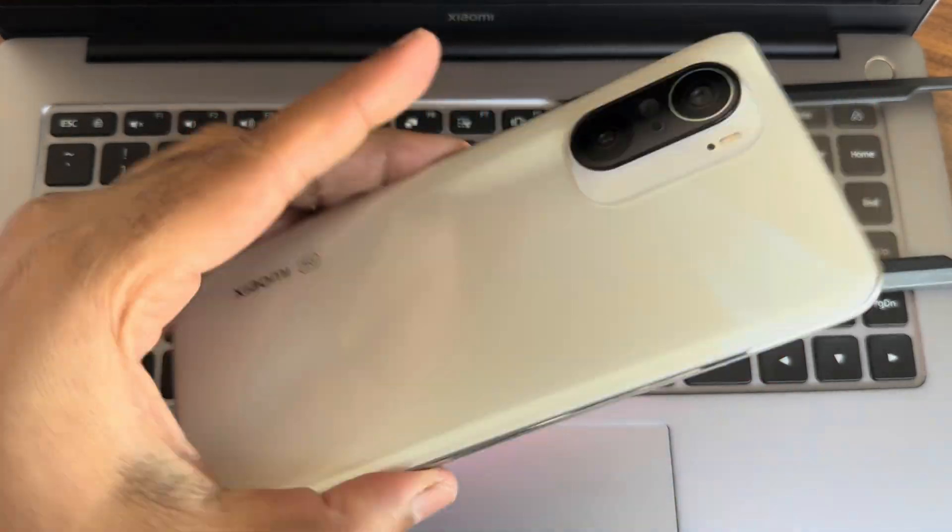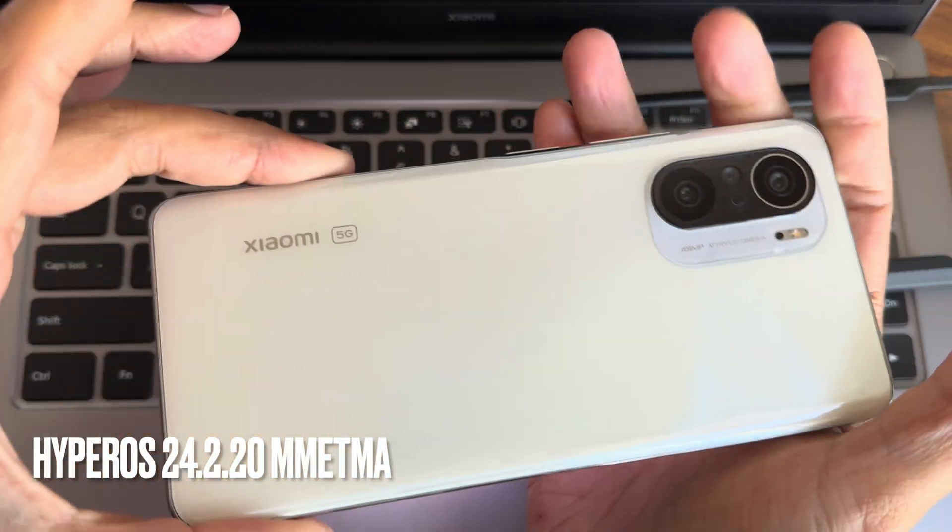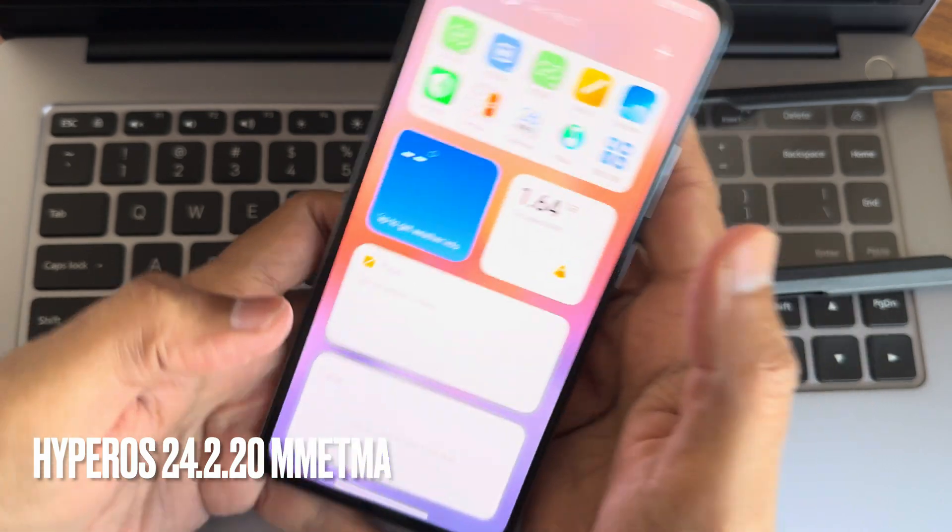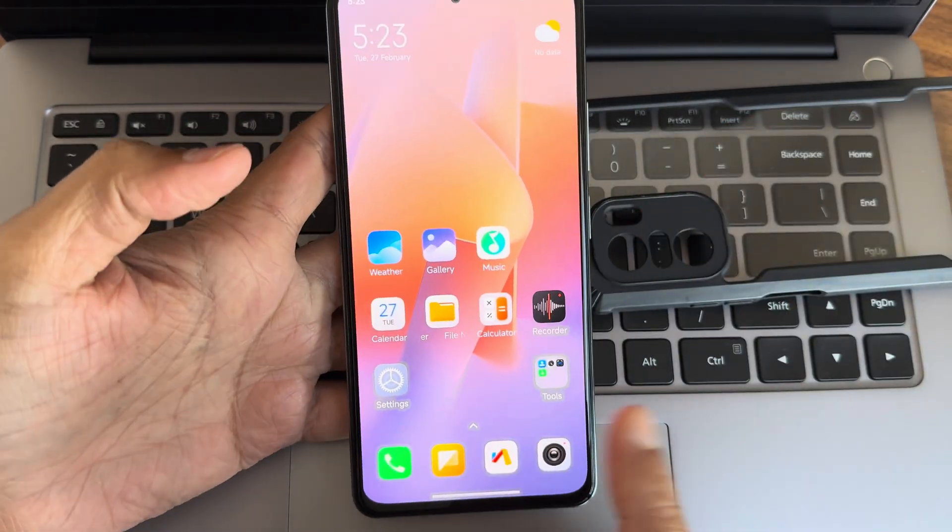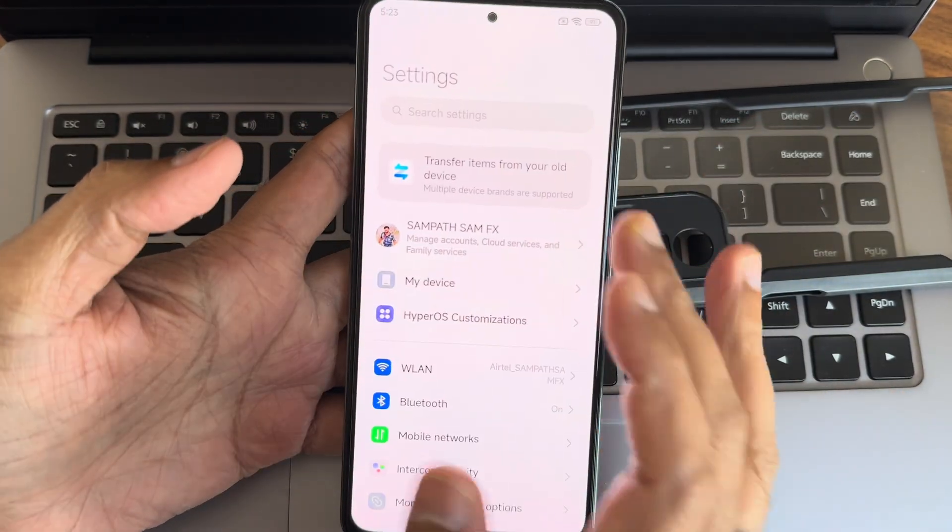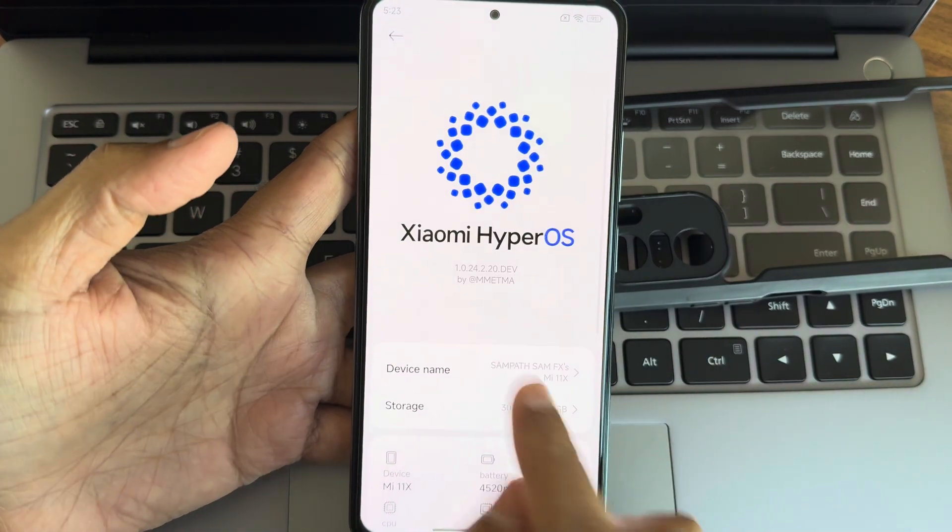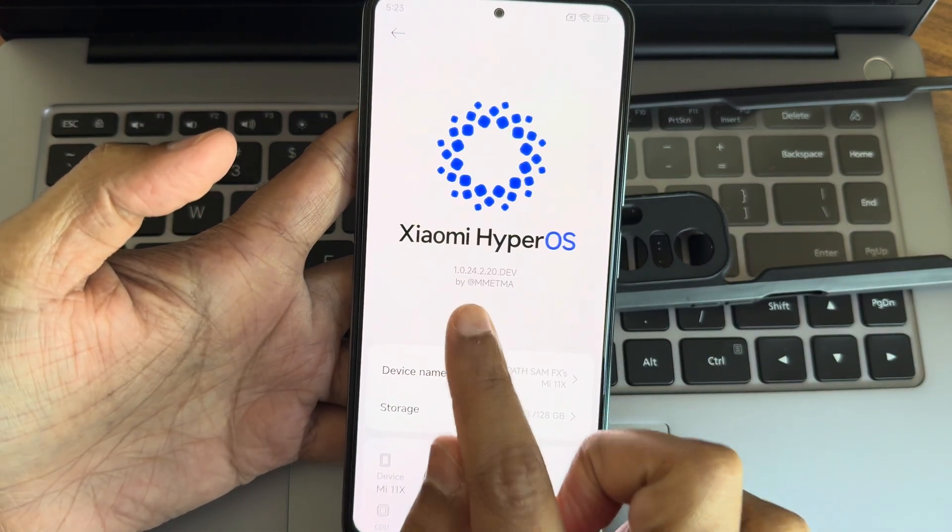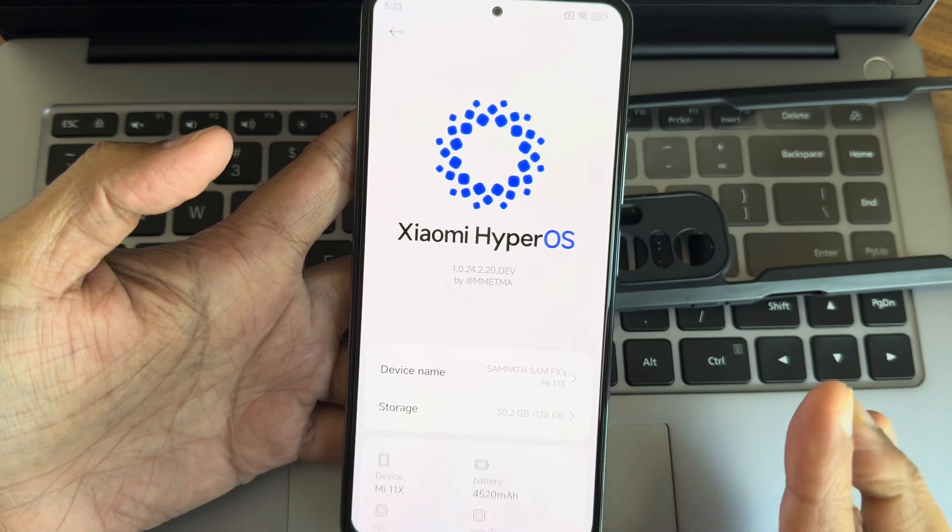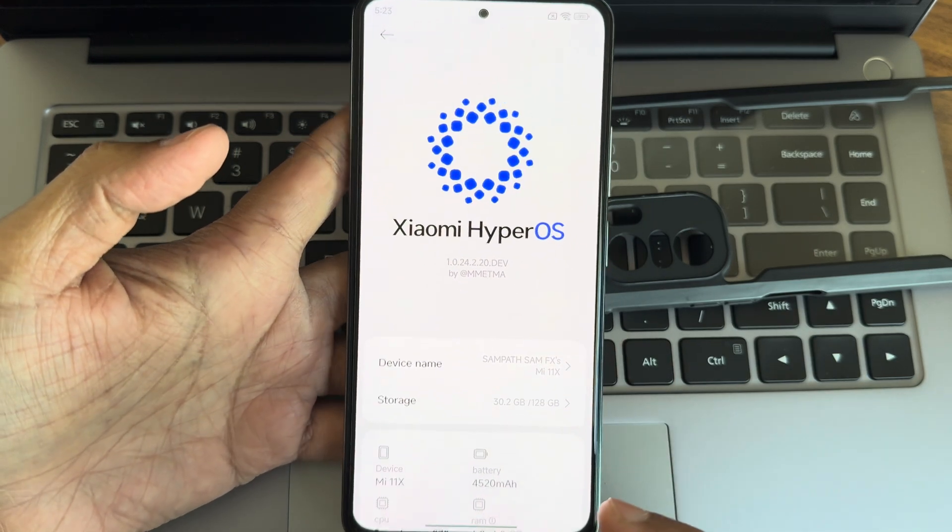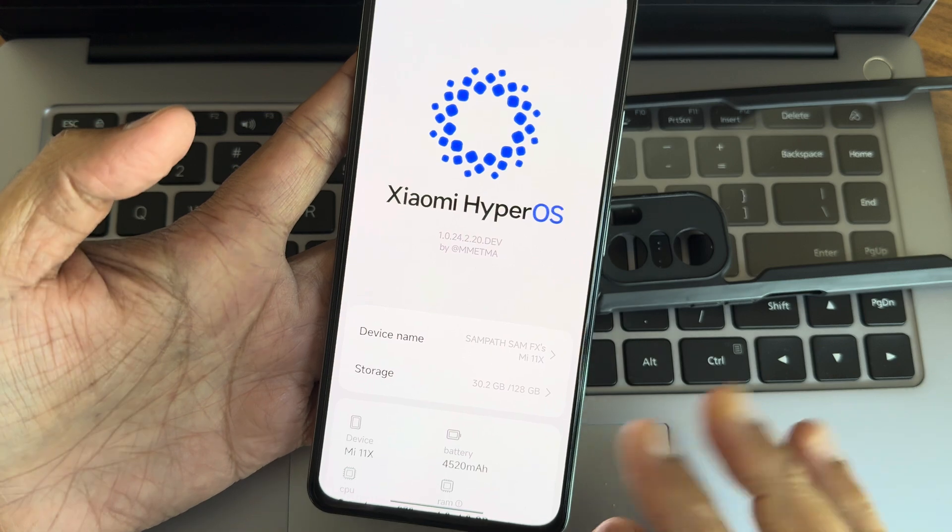Hey, welcome back again to a new video guys. This is Sampath, you are watching Sampath SamFax YouTube channel. This is the Xiaomi Mi 11X or Poco F3 or Redmi K40 custom ROM. We're back again with this ROM, you are familiar with version 1.0.2.4.2.20 developer edition by Memet Ma, HyperOS Xiaomi.